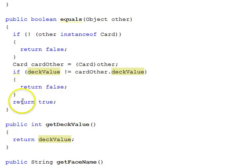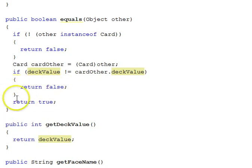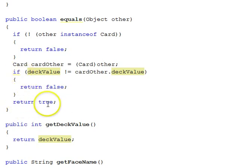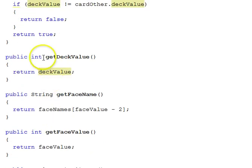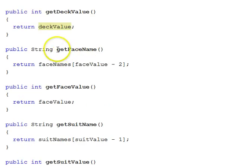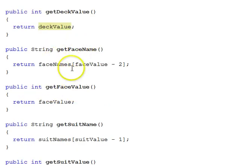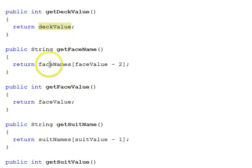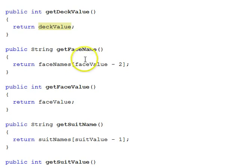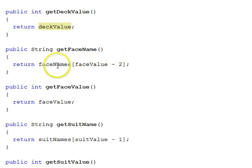Otherwise, we return true. And notice we do not need an else there, because when you return false, you're out of the function. The only way you can get here is if you did not return false there. And that means we'll just return true. Here's a getter function, returning the deck value - getDeckValue. A getter function for the face name and the face value. The face name one has to look it up in the faceNames array. There's the square brackets. It's an array. Arrays are indexed zero relative, and since face values start at 2, we have to subtract 2 from the face value to index into the array to get the face name.